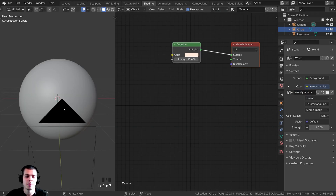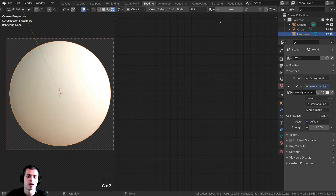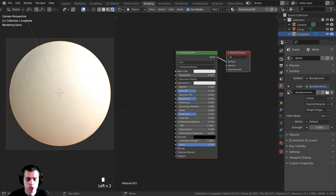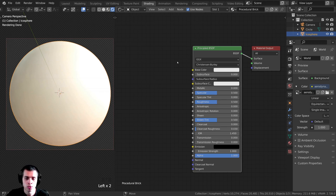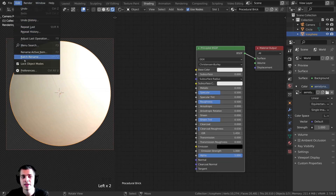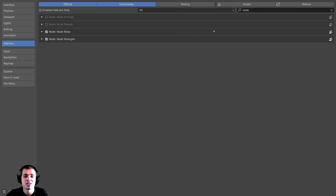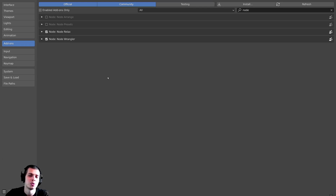Let's go over to the shading tab. I'll go into rendered mode, click on the sphere, click New, and name this material 'procedural brick.' One more thing before we get started: I'm going to be using the NodeWrangler add-on. If you don't have it enabled, go to Edit > Preferences > Add-ons, search for 'Node,' and checkmark the NodeWrangler add-on. It's built into Blender. You can also click Save Preferences so it's enabled in all future projects.